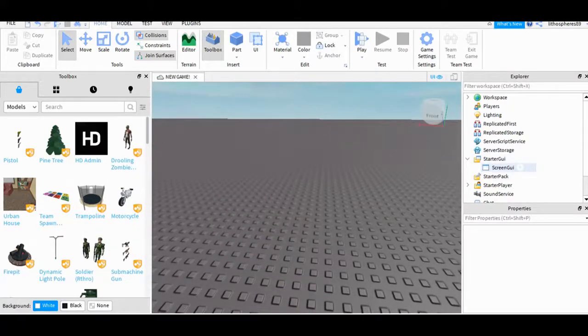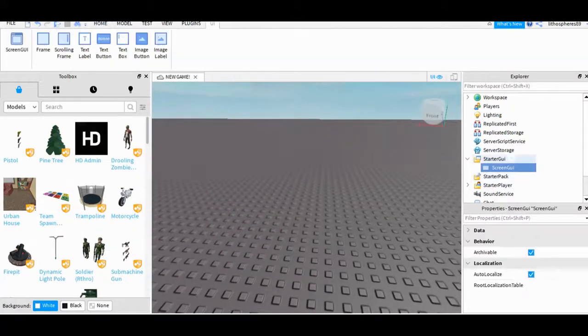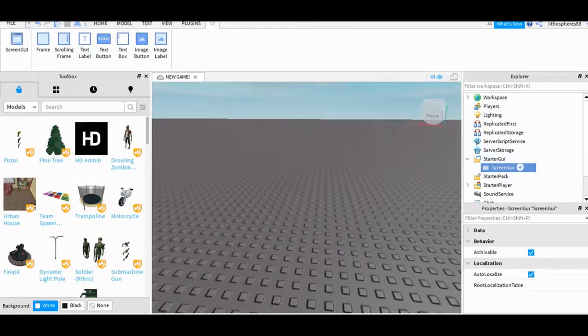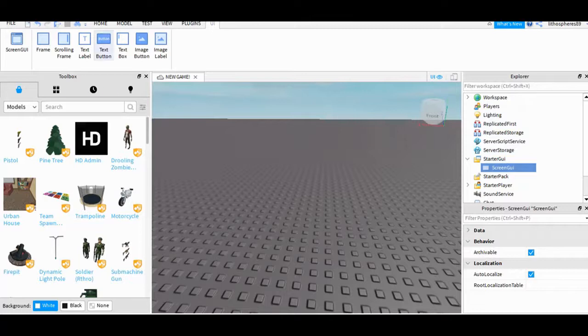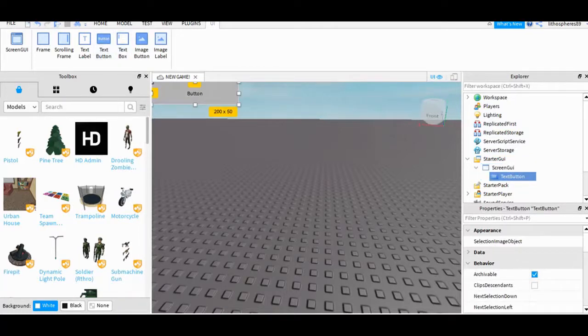So first, I need to add a screen GUI located on the starter GUI tab on the workspace, then I will choose a text button here like that.